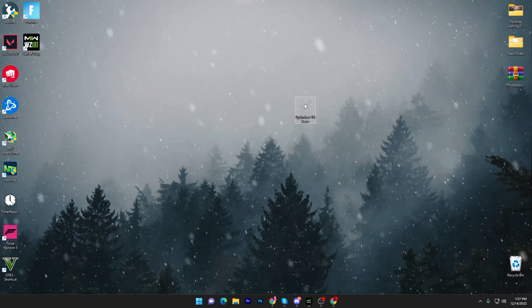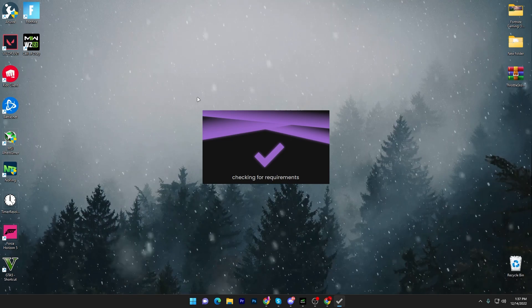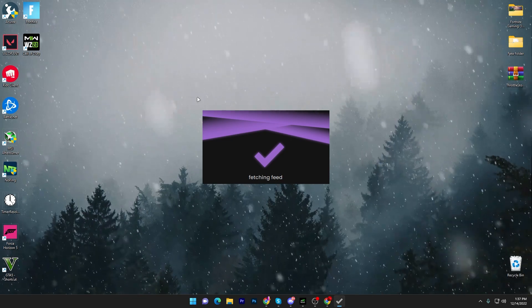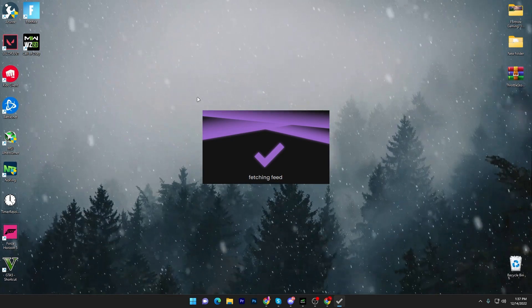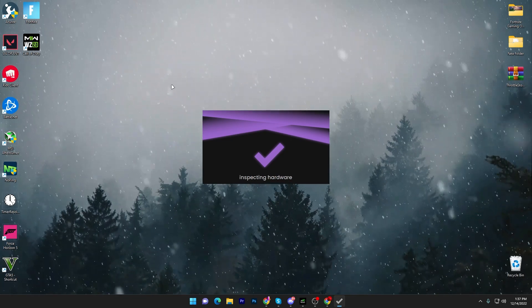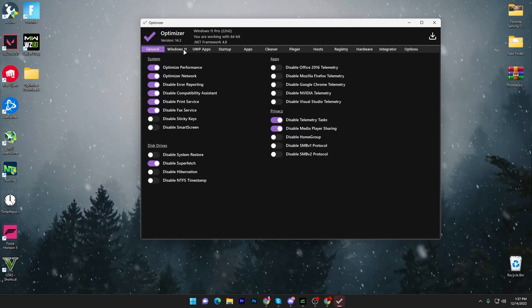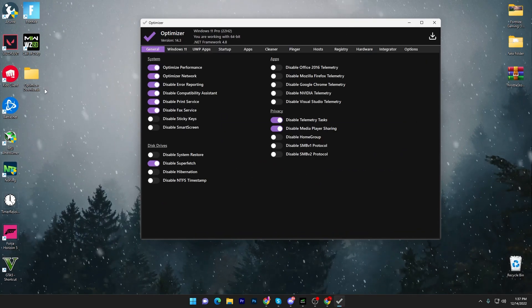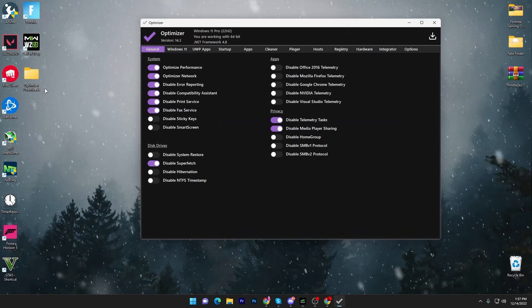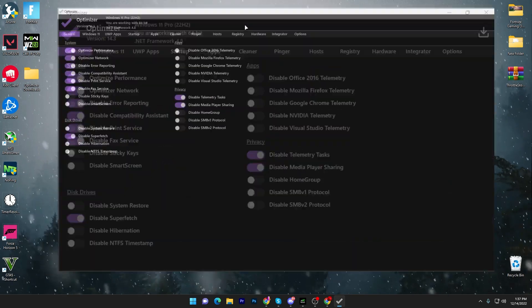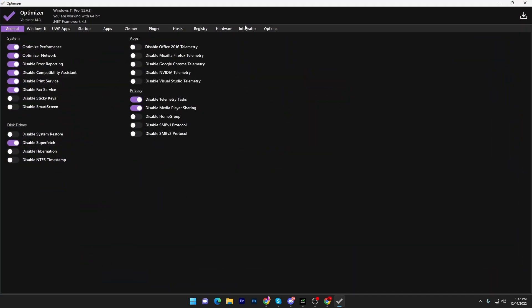Once you download the file, double-tap to open the application. It will automatically download everything needed and create a folder on your desktop called the optimizer download folder. Now follow exactly what I'm going to show you to improve your PC performance.